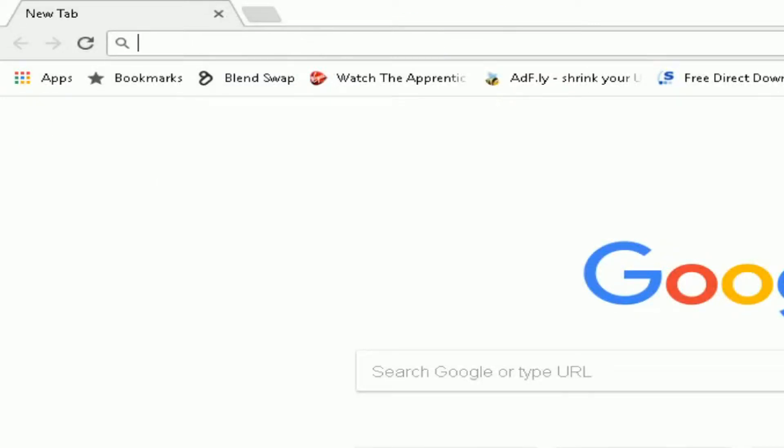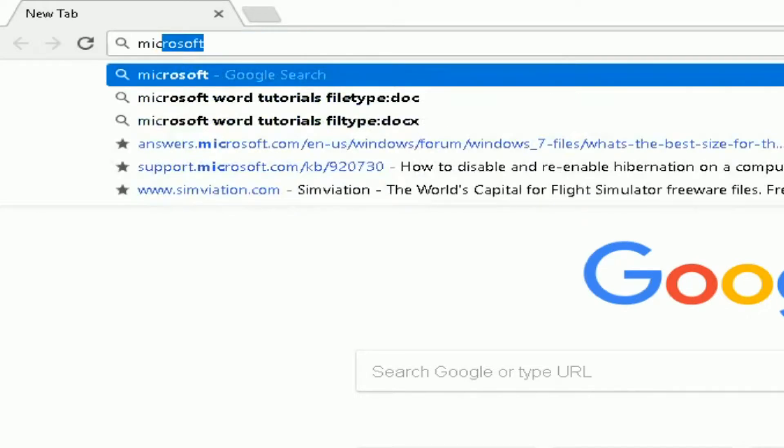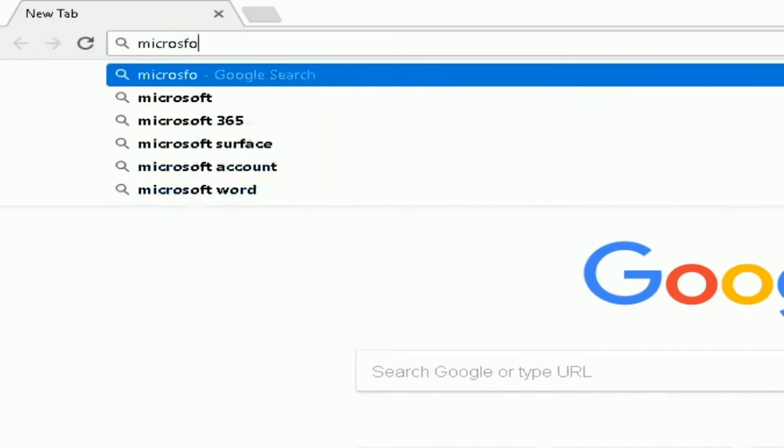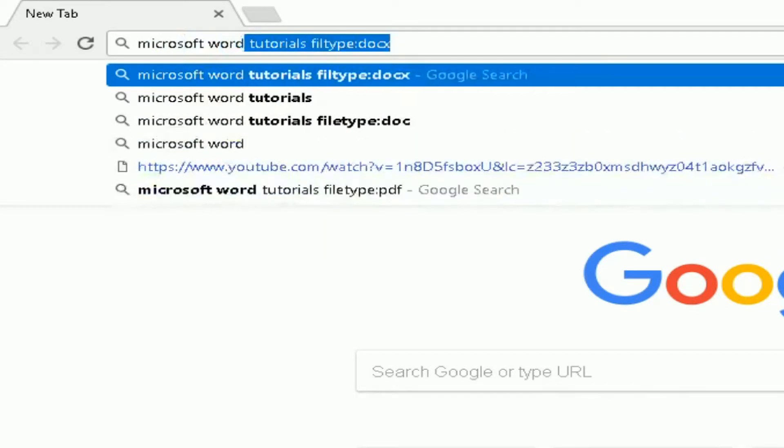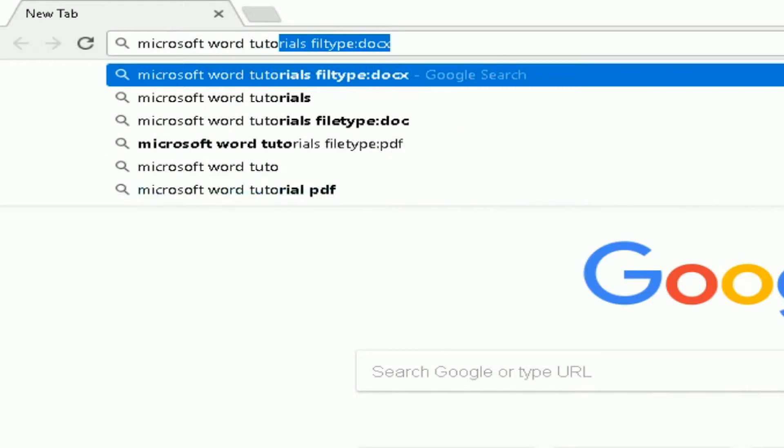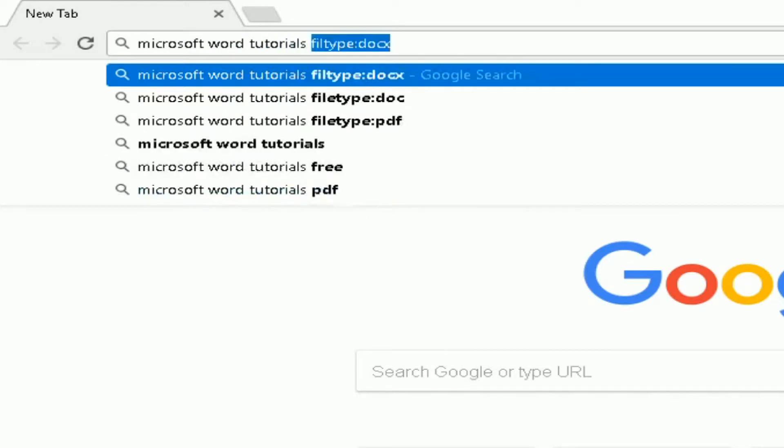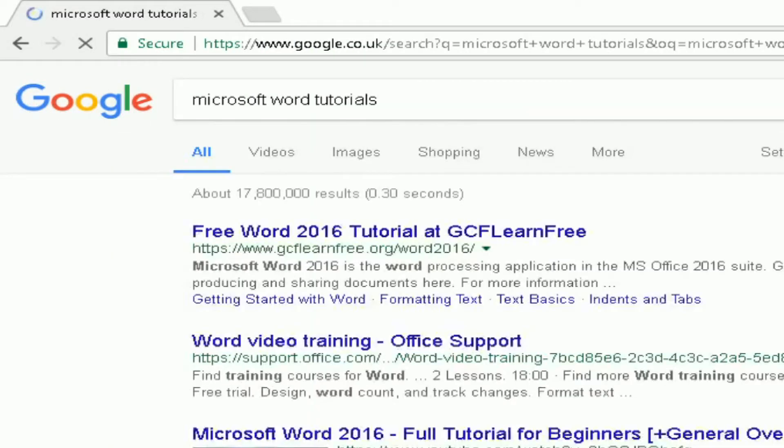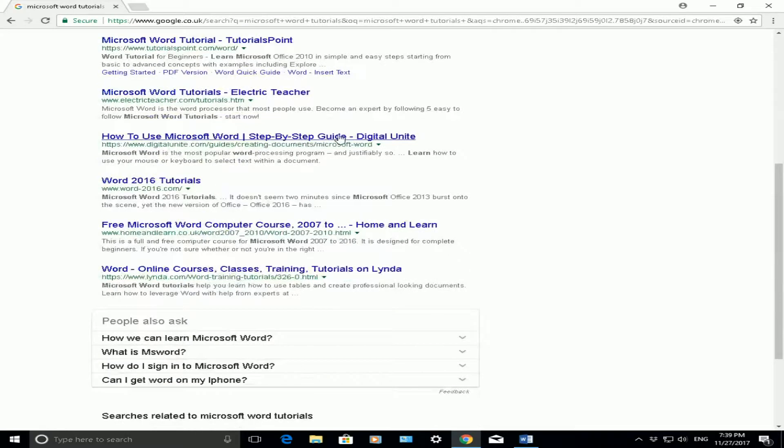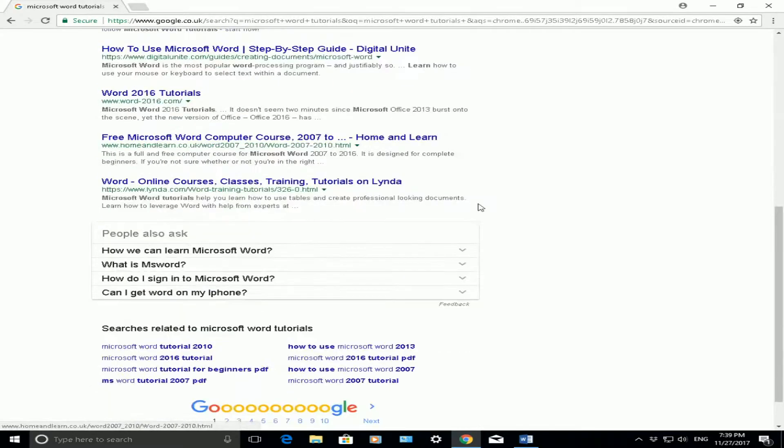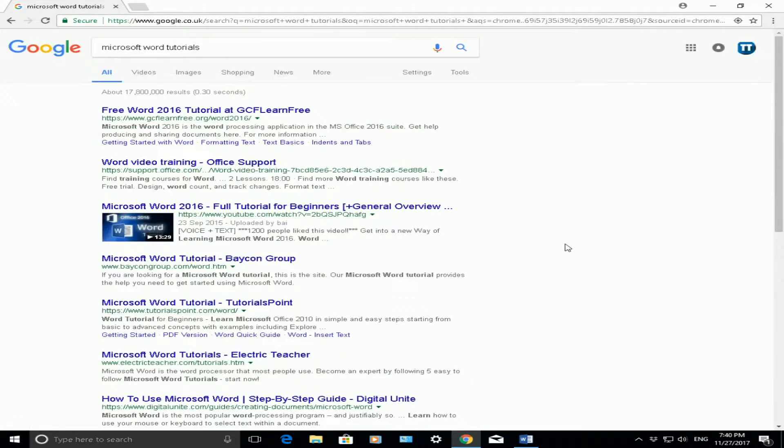Let's say I want to find some tutorials on Microsoft Word. I would normally type in Microsoft Word tutorials in there and click on enter, and what you will get is lots of different links showing you different websites, blogs, information on where to get these tutorials.